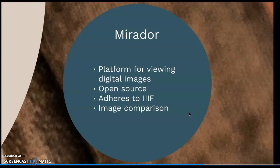Mirador is the best at viewing comparison. It has the ability to pull images from multiple repositories to compare, and this gives it the ability to also be an online workspace for working with images.